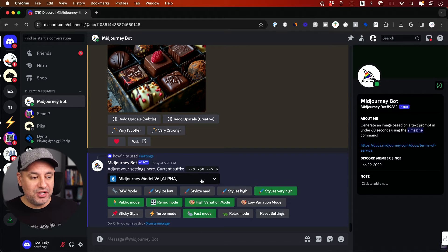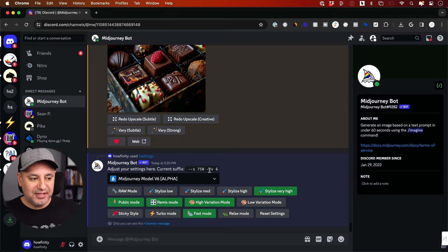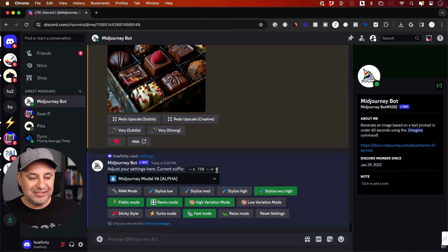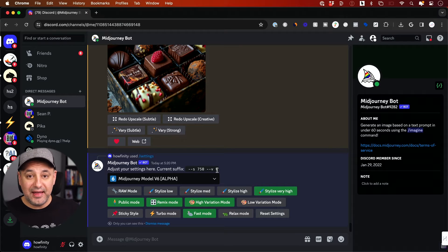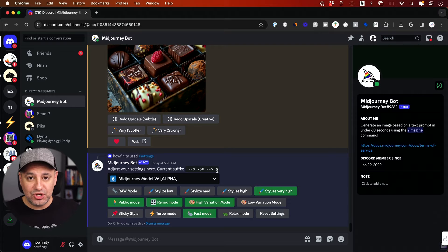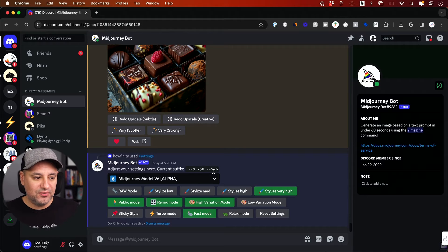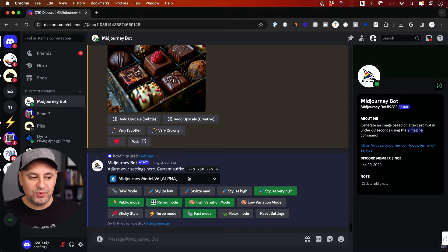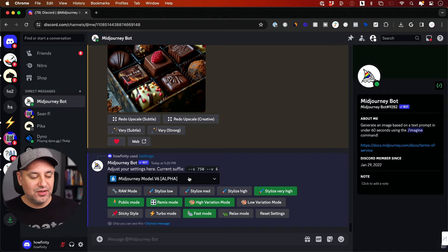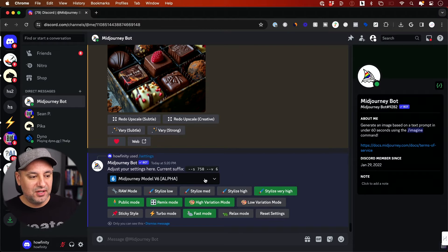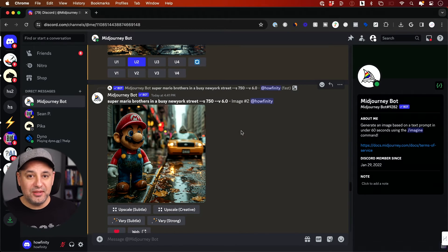If you don't want to choose the model here, by the way, you could put dash dash V space six at the end of any prompt and it will use six. So I recommend using six here if you want to follow along with me.